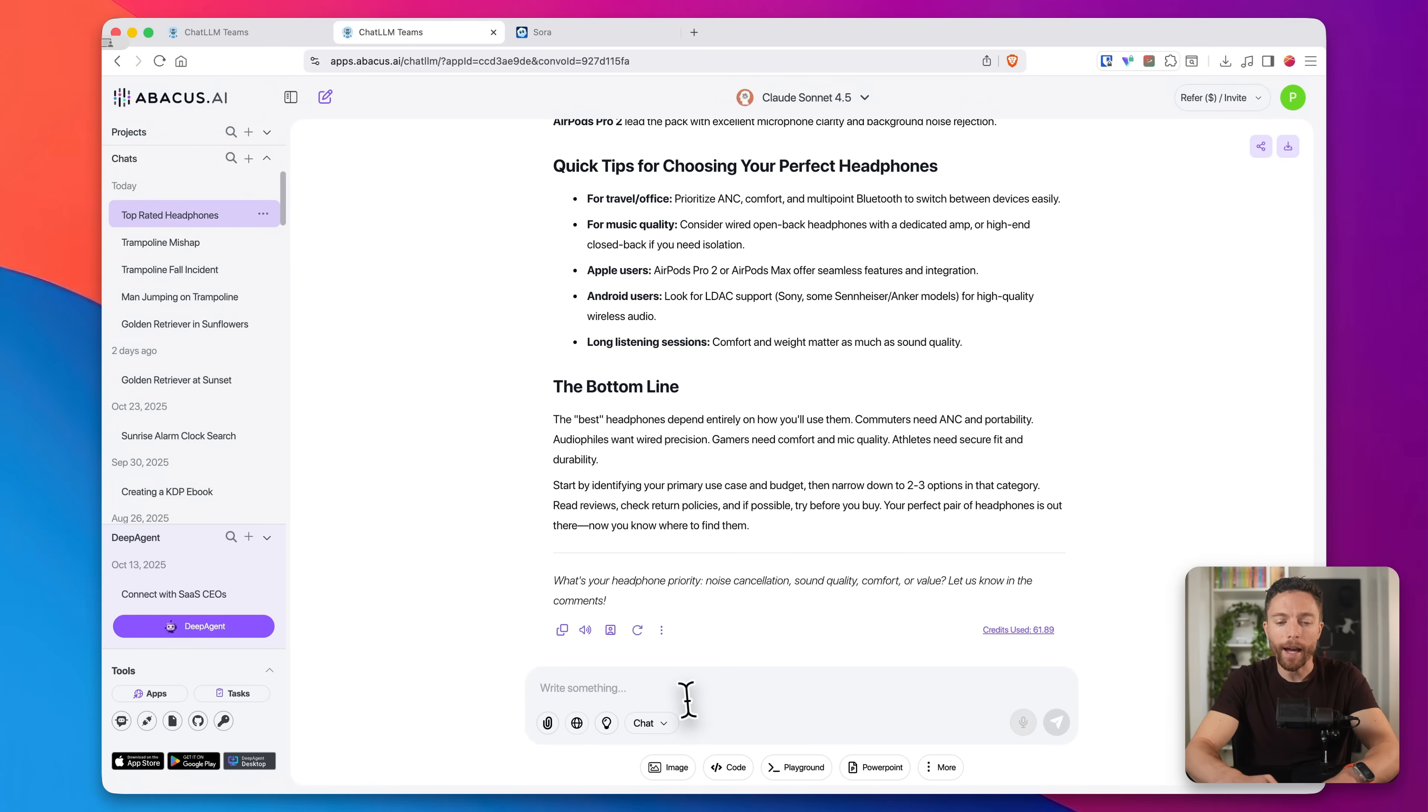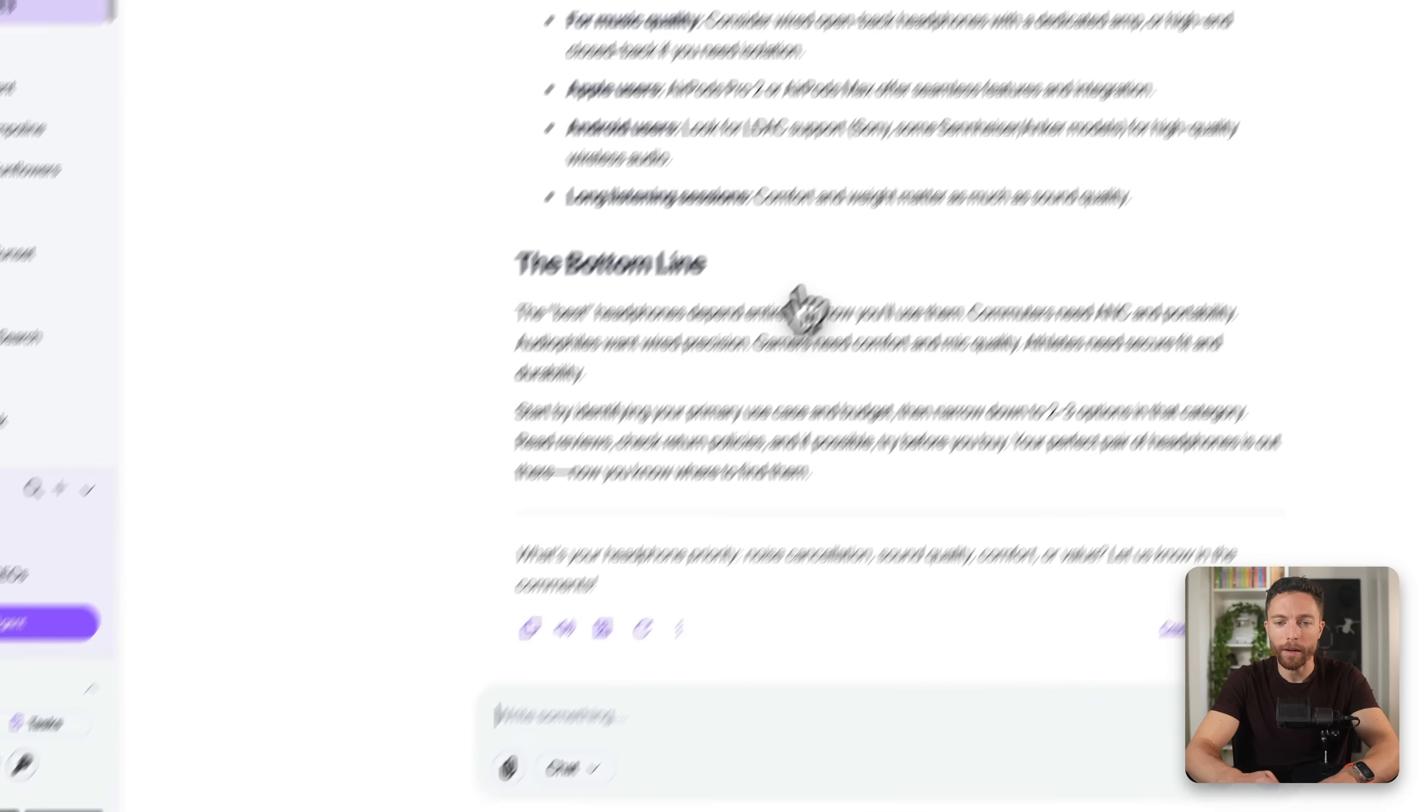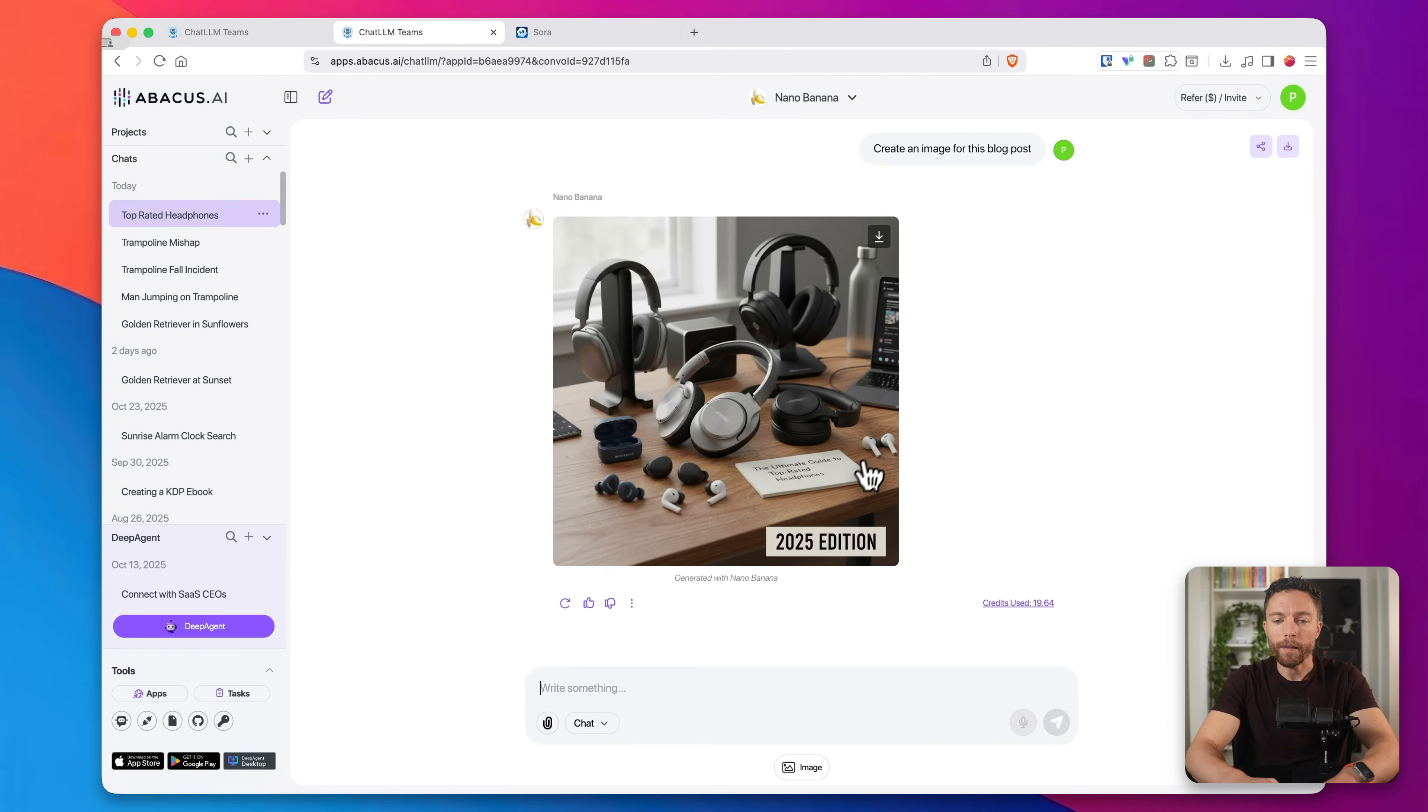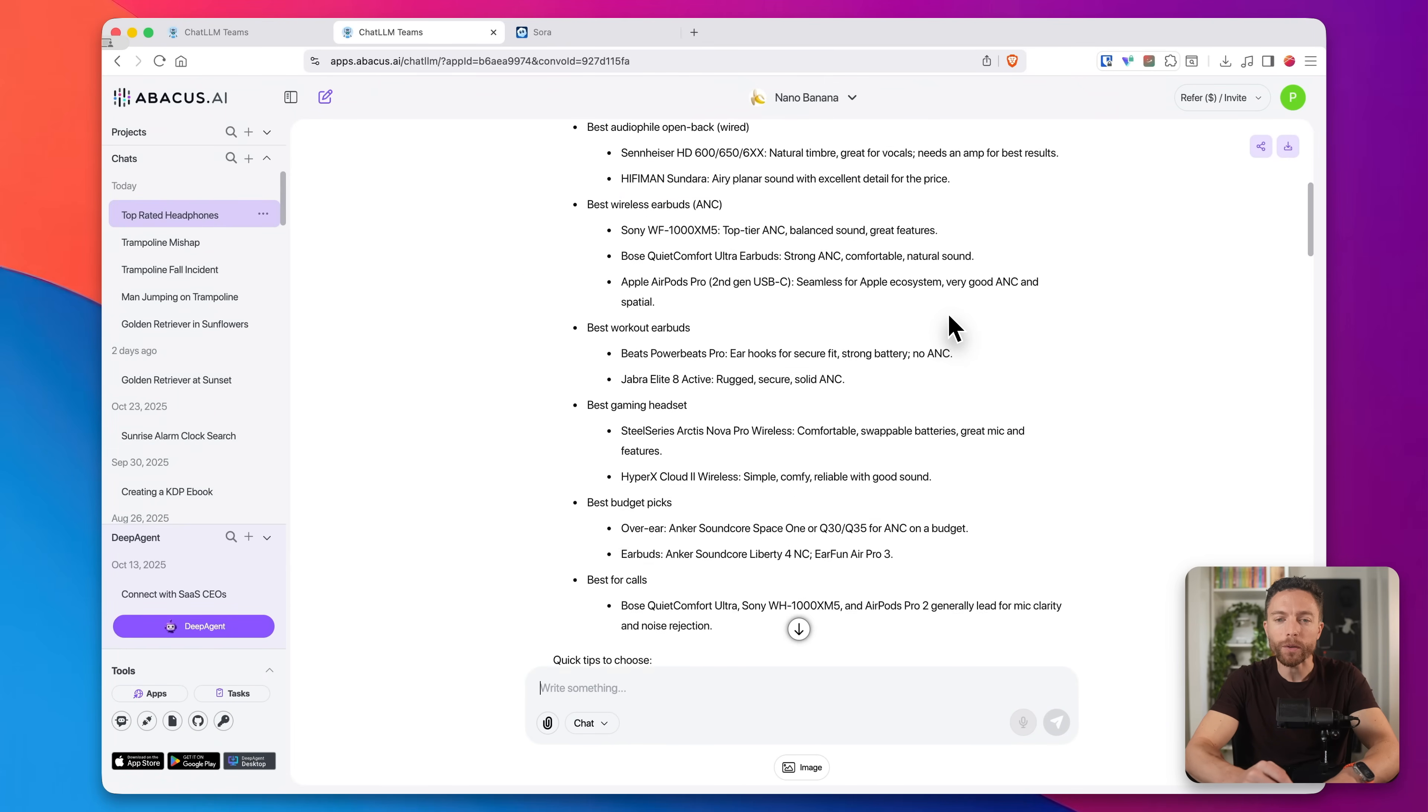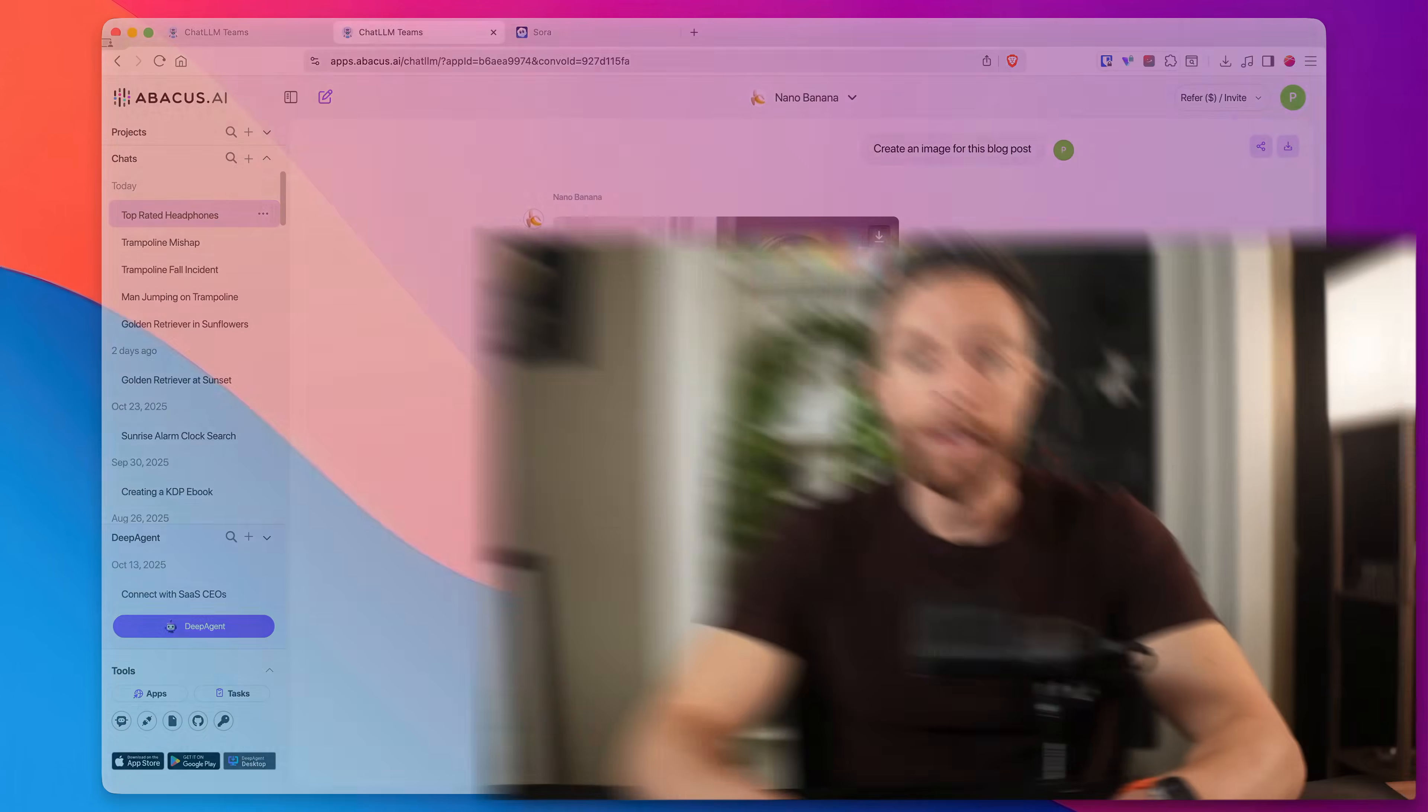And now let's say I need an image for the blog post. Well, now I will go ahead and switch to Nano Banana, which is one of my favorite image generators, and I'll say to it, create an image for this blog post. And there we go. So I just like how I'm able to be so efficient because I'm able to model switch mid conversation with the AI so that I get the best results using the best model for the job.